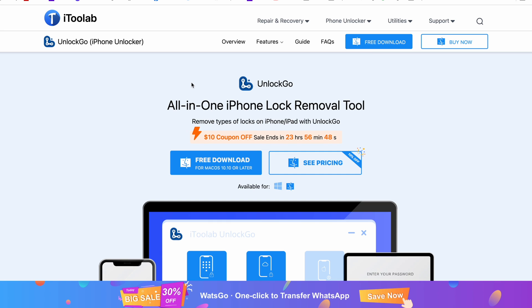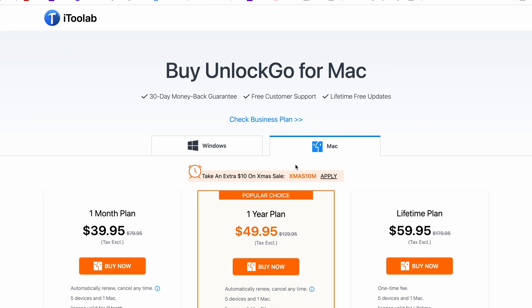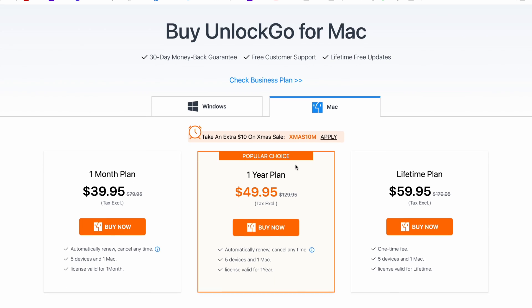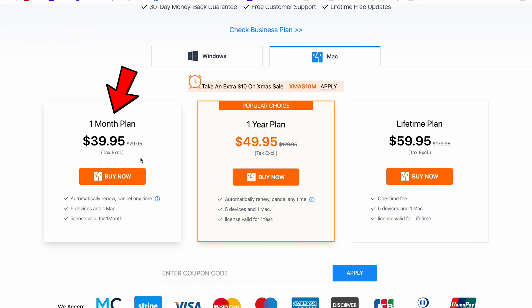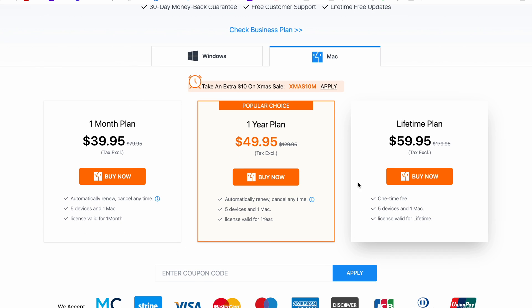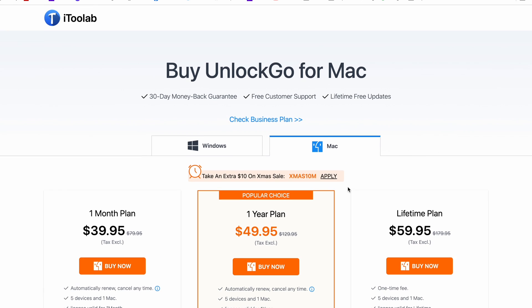I will show you a software called Unlock Go which supports this feature. Unlock Go from i2 Lab works for Mac and Windows. It's a paid software and you can see the pricing here for Mac and Windows computer.